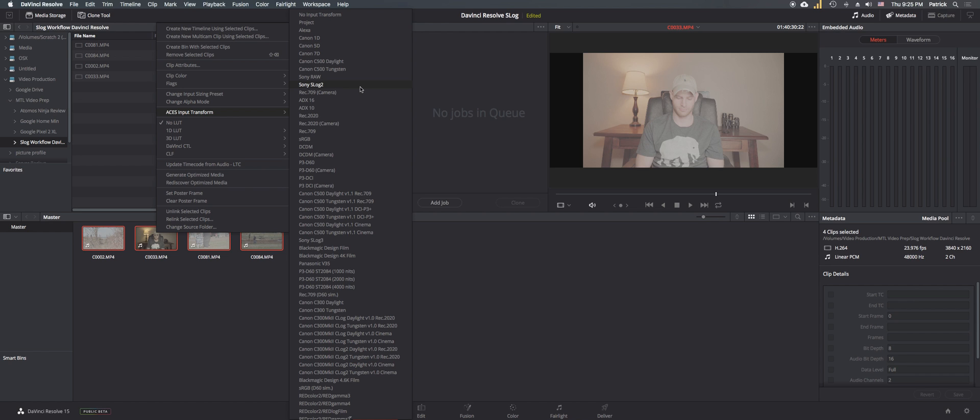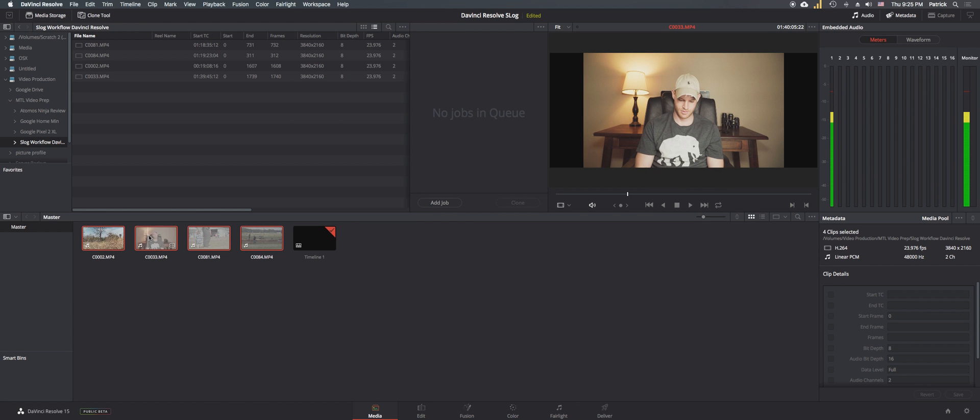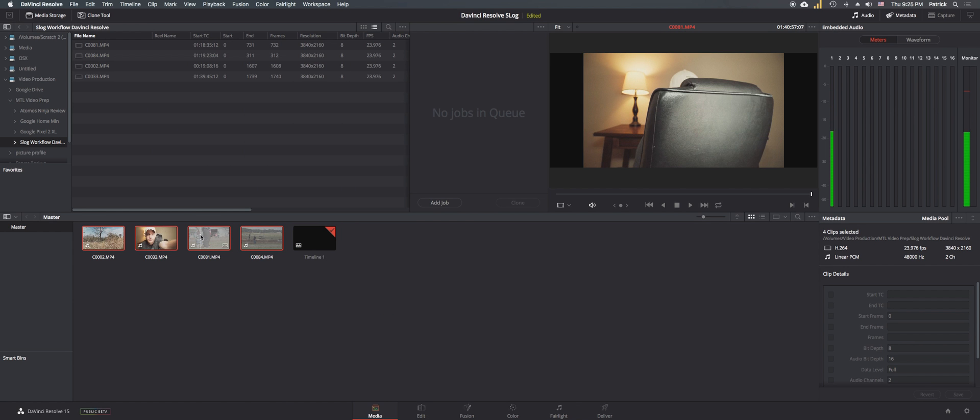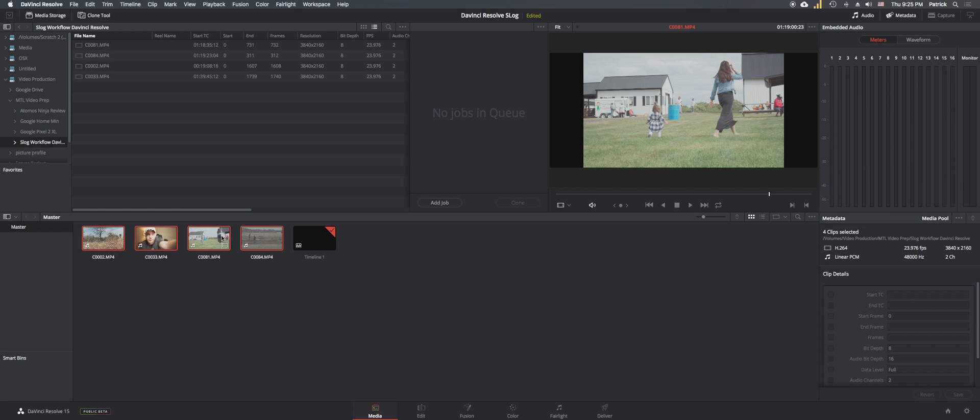So these are all shot in S-Log2, so I'm going to select S-Log2. And right off the bat you'll see the colors are a whole lot better than what they were before. But we're not done just yet.